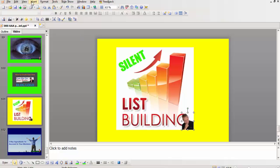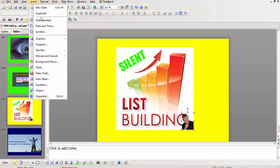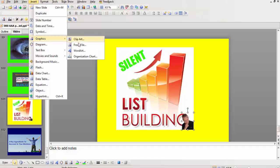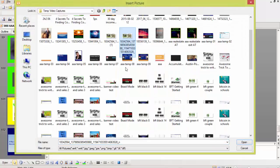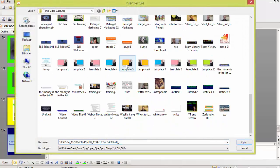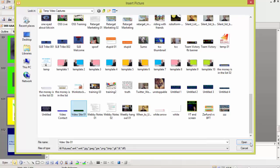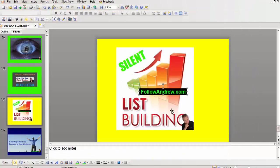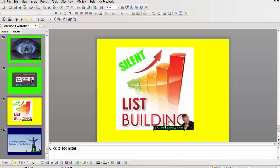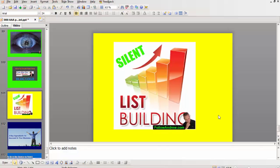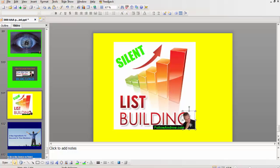Then we can go insert graphics from file and grab my Follow Andrew logo. Drop it down the bottom, make it a bit smaller. Make sure it all sort of sits right. So there you go, that's an image.